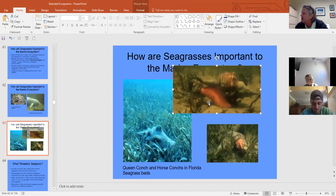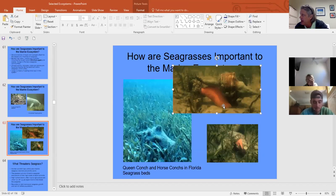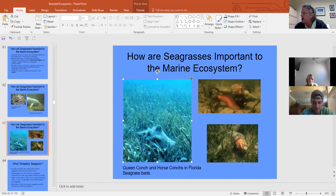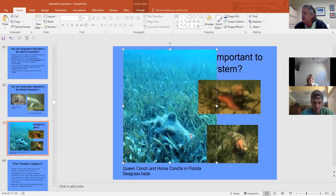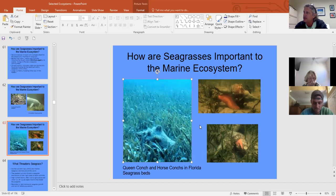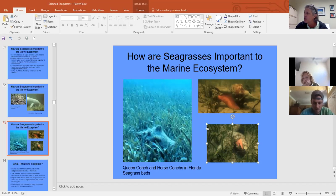Florida's state shell is the horse conch — a large predatory snail that can reach two feet in shell length. The queen conch is protected and regulated because it's used as food — conch fritters and cracked conch. Queen conchs are found in Venice and the Keys; they're occasional here as it gets a bit too chilly, but we do get horse conch and other large predatory snails.